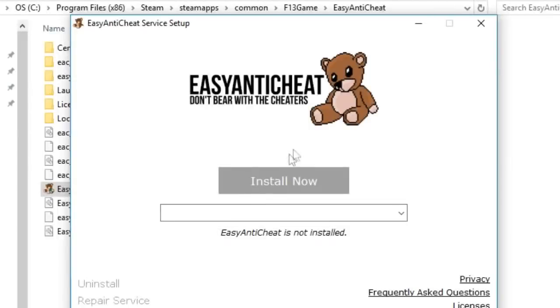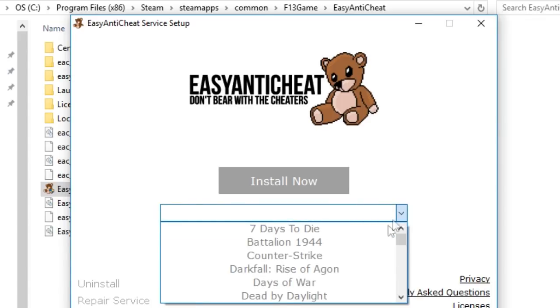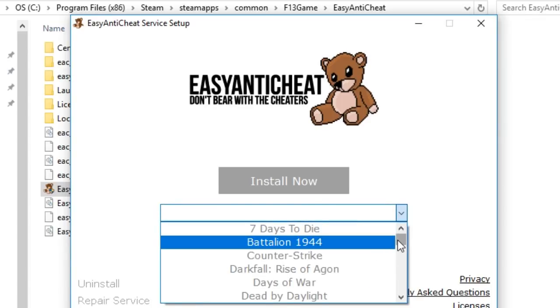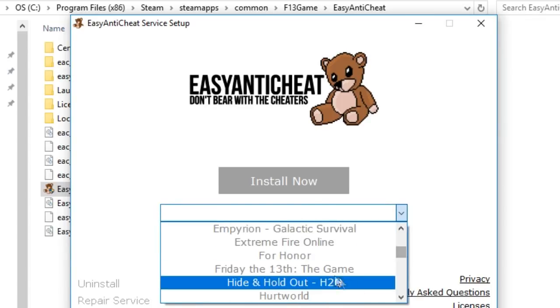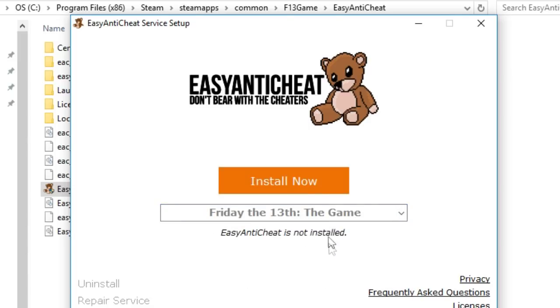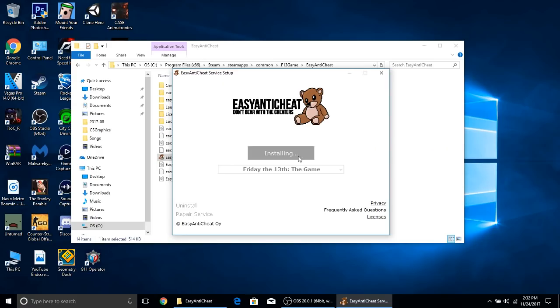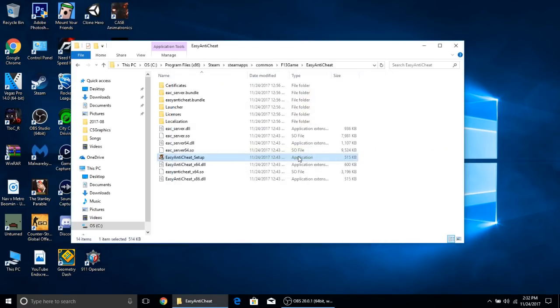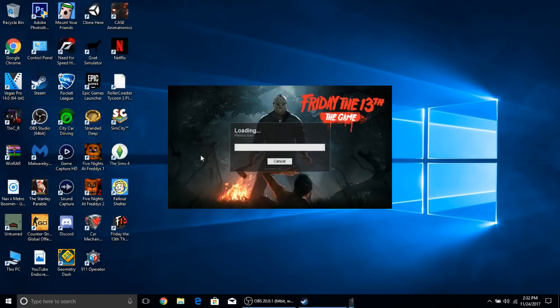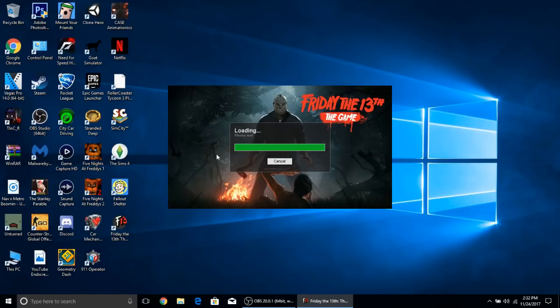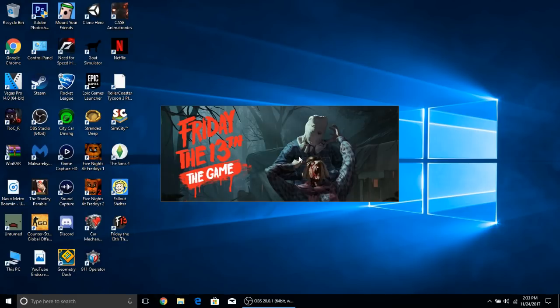Press yes. Then you want to click this dropdown menu and you want to find Friday the 13th game. Click install now, click finish. You can close this and the game should launch. There you go, the game is launching now.